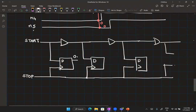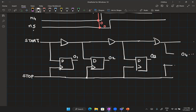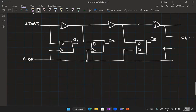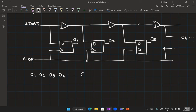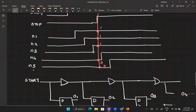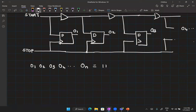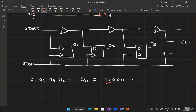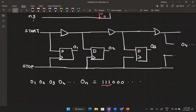Looking at the sequence O1, O2, O3, O4 up to On, it will be a sequence of 1s followed by a sequence of 0s. The number of 1s is the TDC output. This is a thermometer code and all of you caught on to the right logic — this is just a slightly simpler implementation.